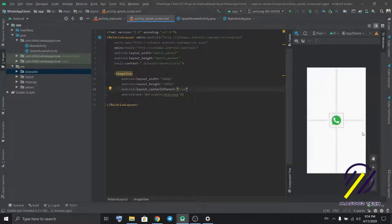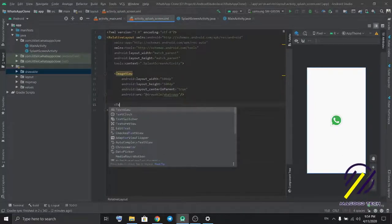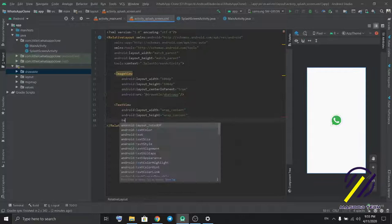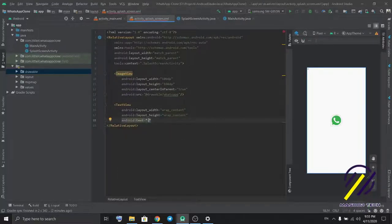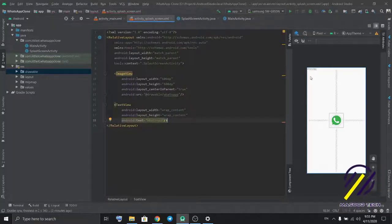We forgot the text. Add a text view with the text WhatsApp.